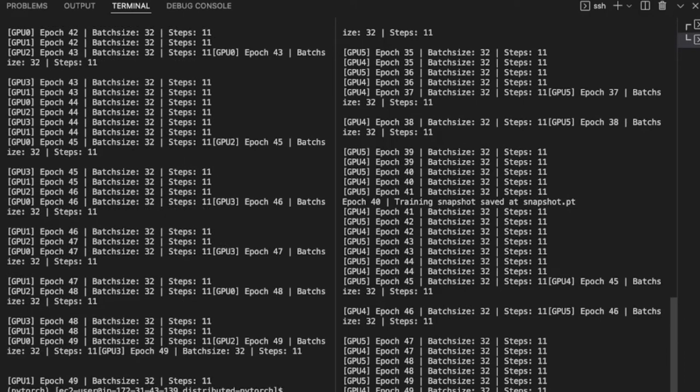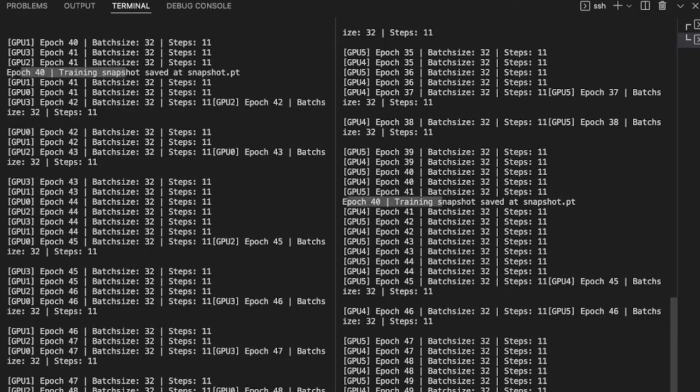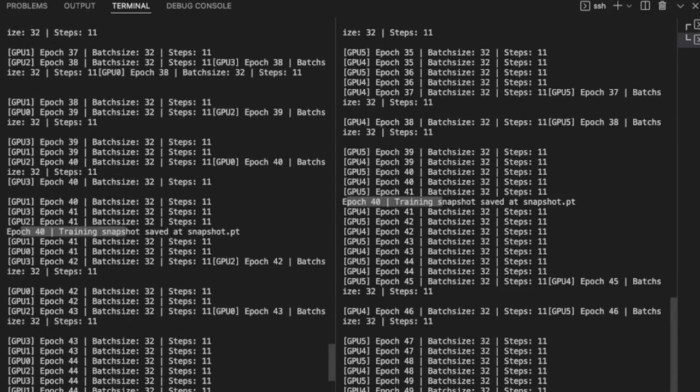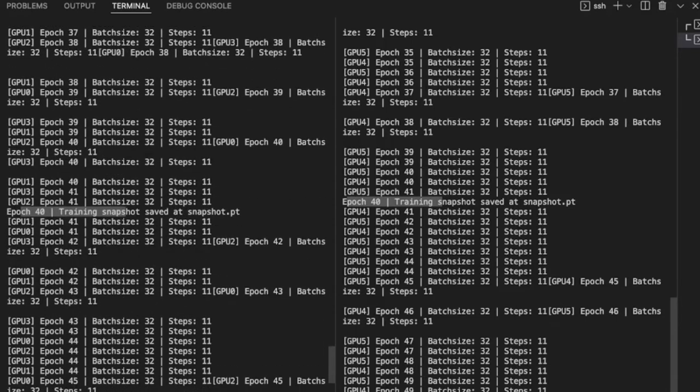So in the output, we can see logs from GPUs 0 to 3 on one machine and GPUs 4 and 5 on the other. And one snapshot is saved on each machine.